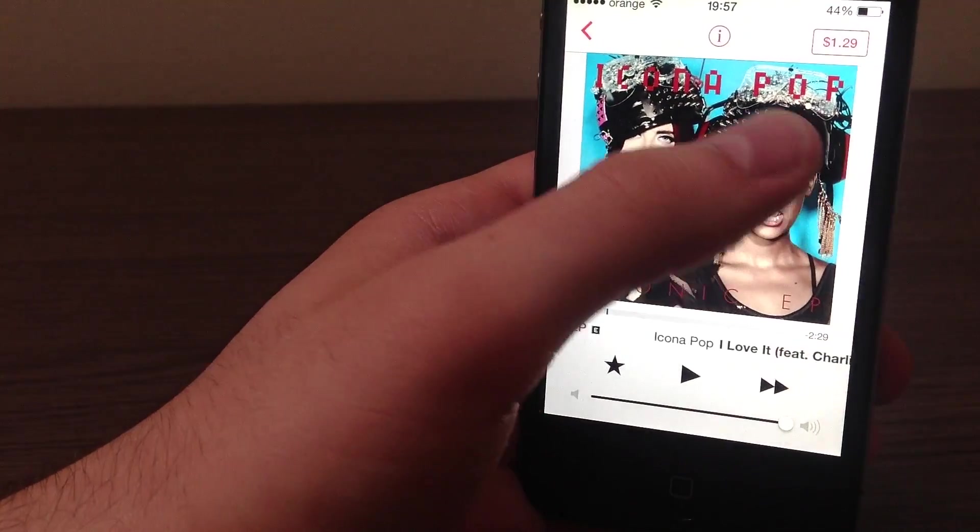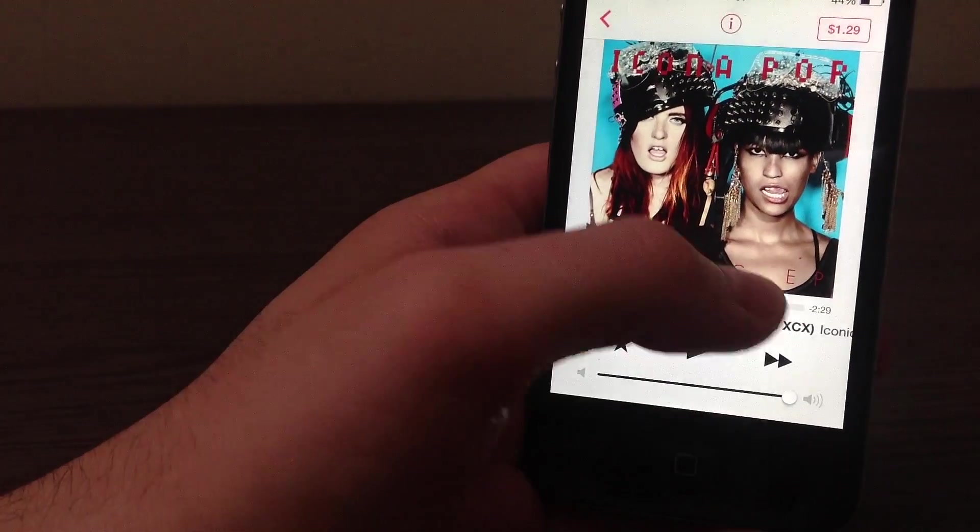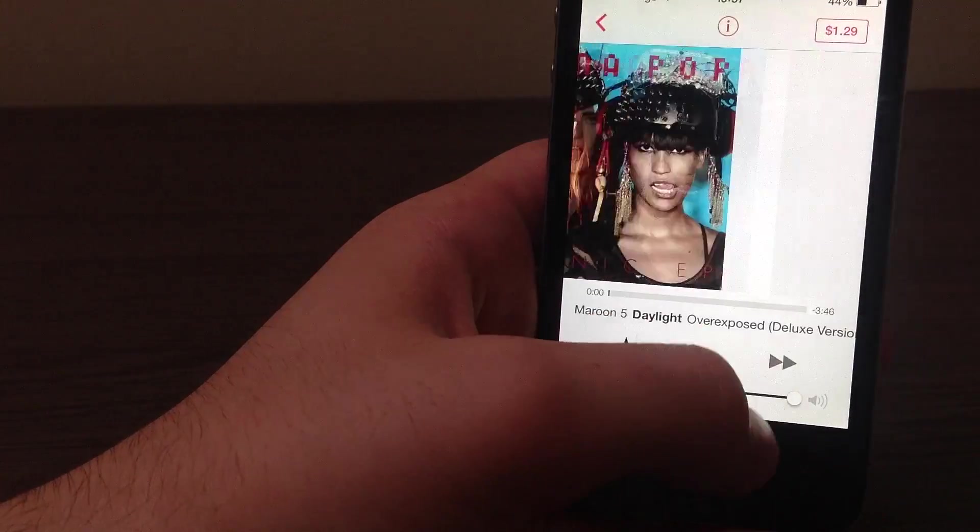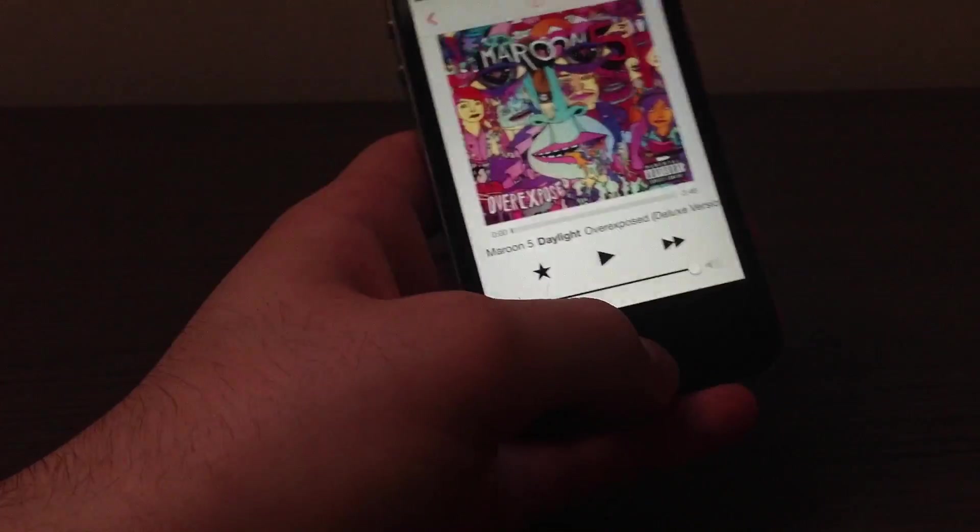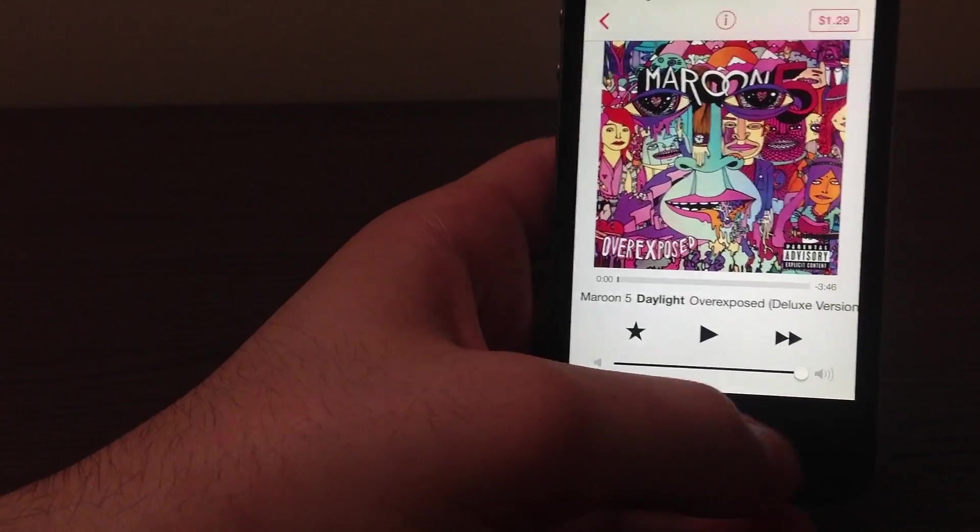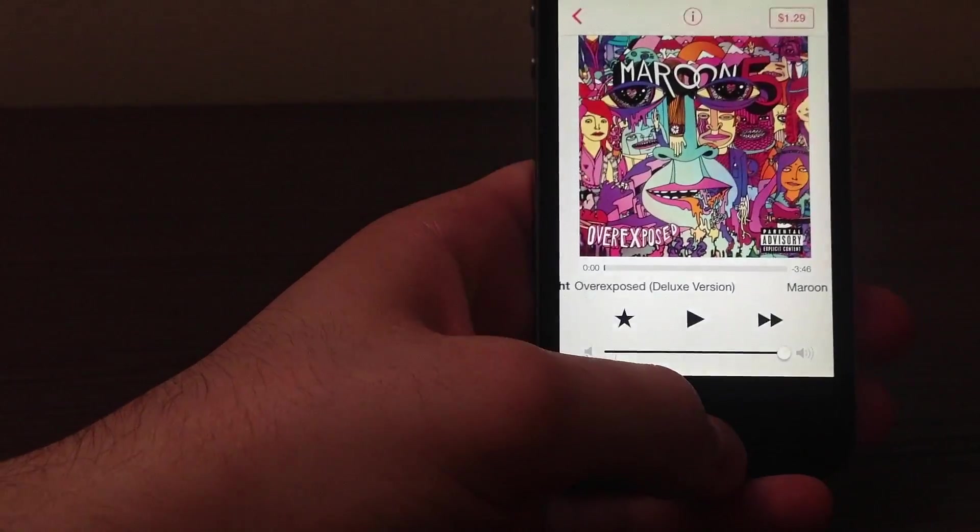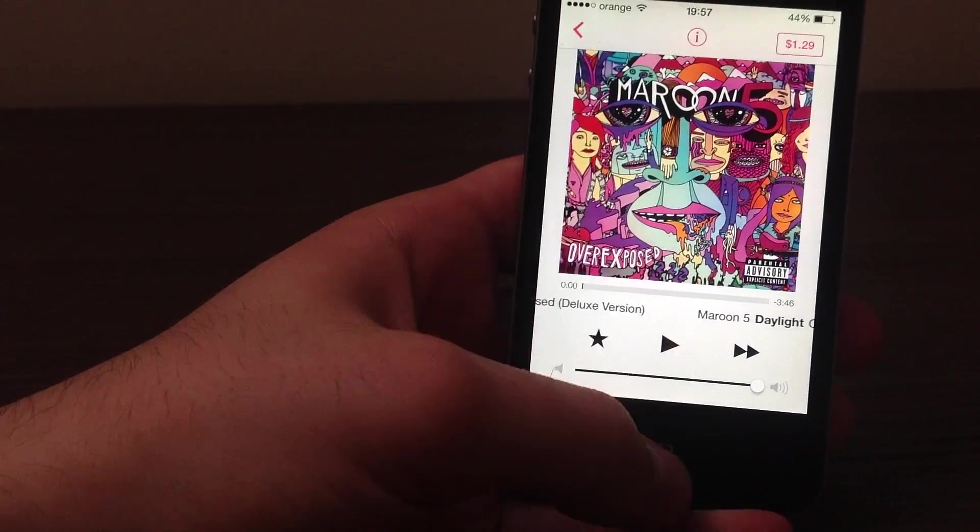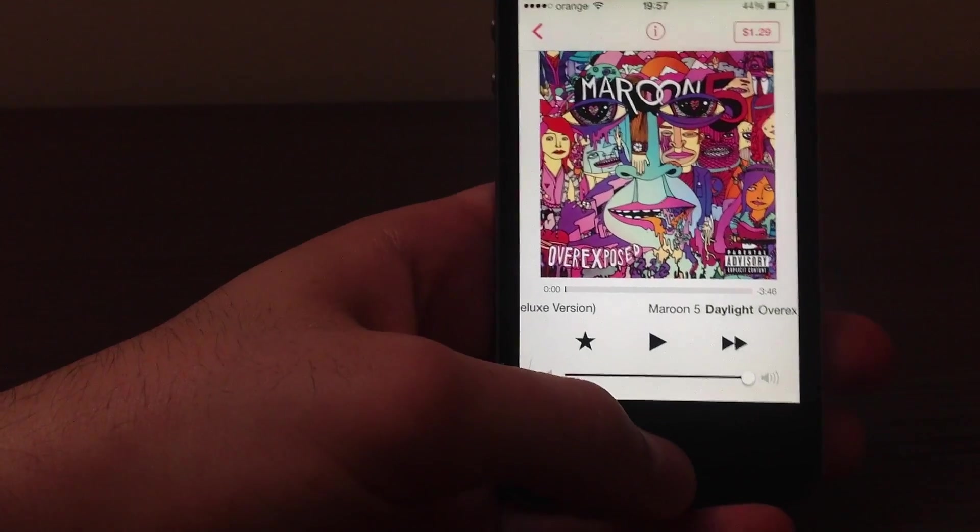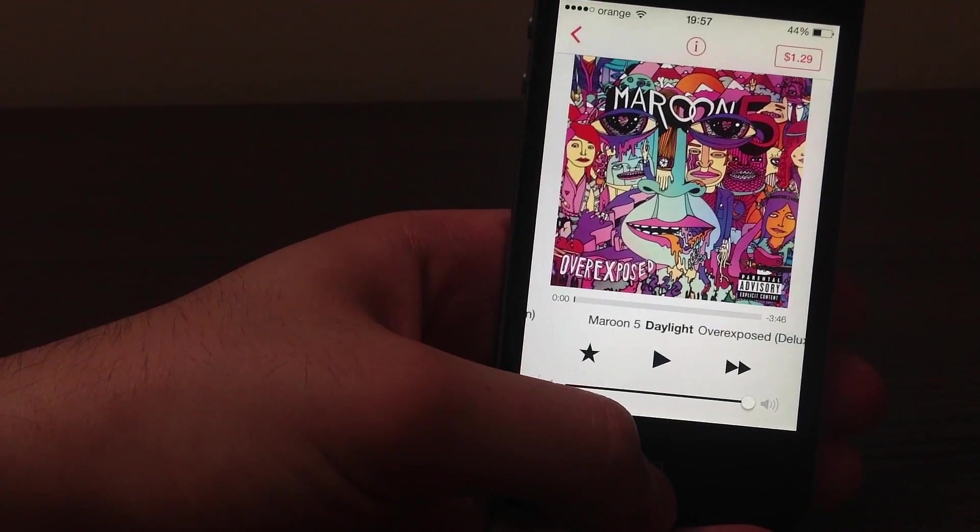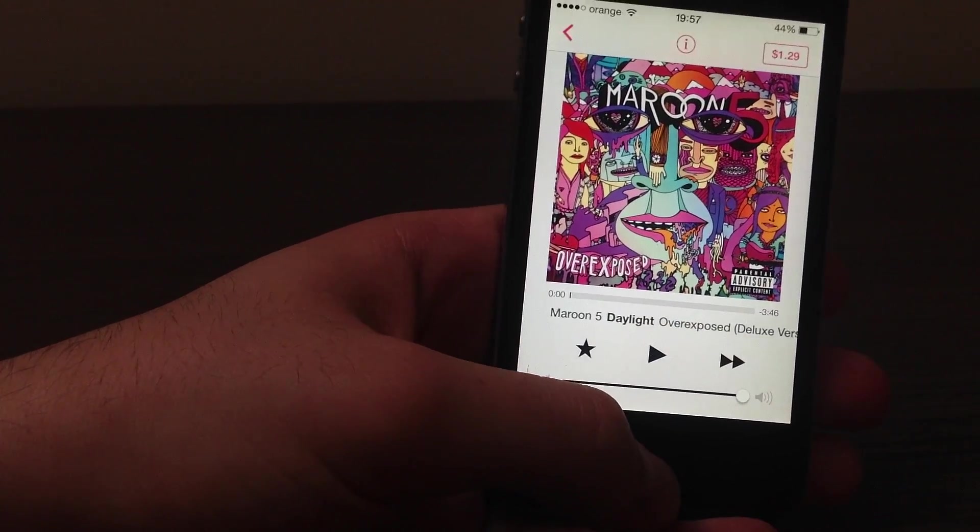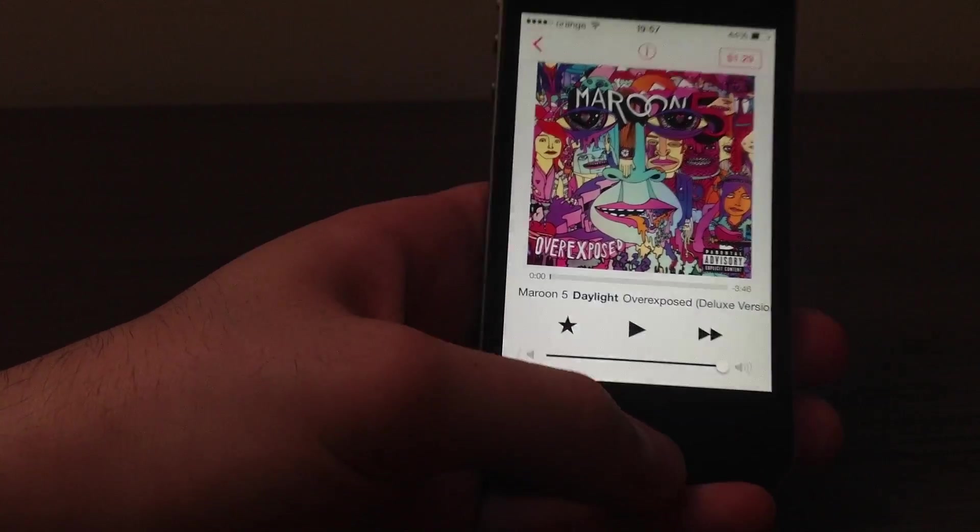Yeah, so this is pretty much how iRadio works. You can skip through different songs. Now, every third song, I believe, you get an ad from Apple. But as you probably saw before, the ad isn't that long. It's only like a five-second ad. So I think it's pretty much worth it.